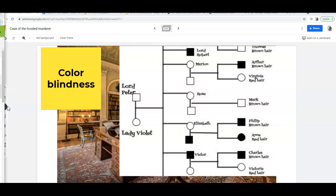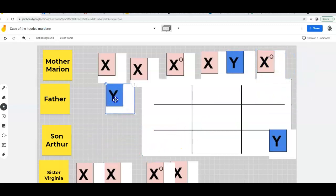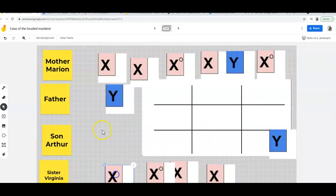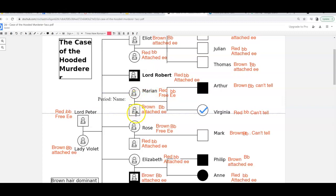Girls are XX and boys are XY. When we look at this, we can tell whether they're a carrier or whether they have the disease. We're looking at the mother Marion, the father, the son Arthur, and the murderer Virginia — that section of the table right here. Virginia was not colorblind, Arthur was colorblind, and we don't know about Marion or even the father's name. We're trying to find the genotype based on the phenotypes.